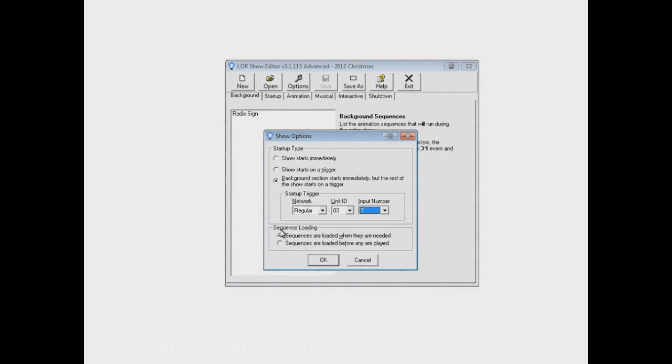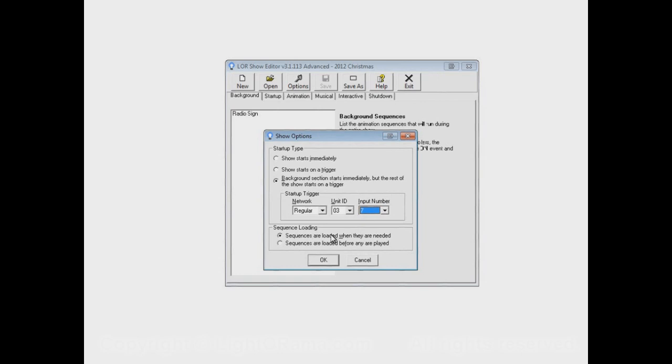It's no longer really as necessary as it might have used to have been in earlier versions of the software, but I'll just go over it now in case you do need it. Just as a little background, if you have a large sequence, it might take some noticeable amount of time to load that sequence. So when your show is playing, the first time that it goes to play a certain sequence, it has to be loaded.